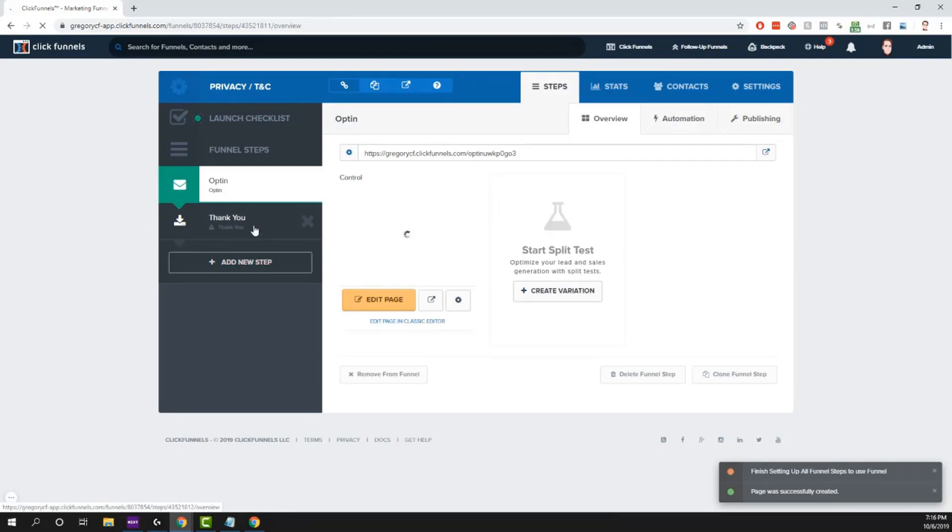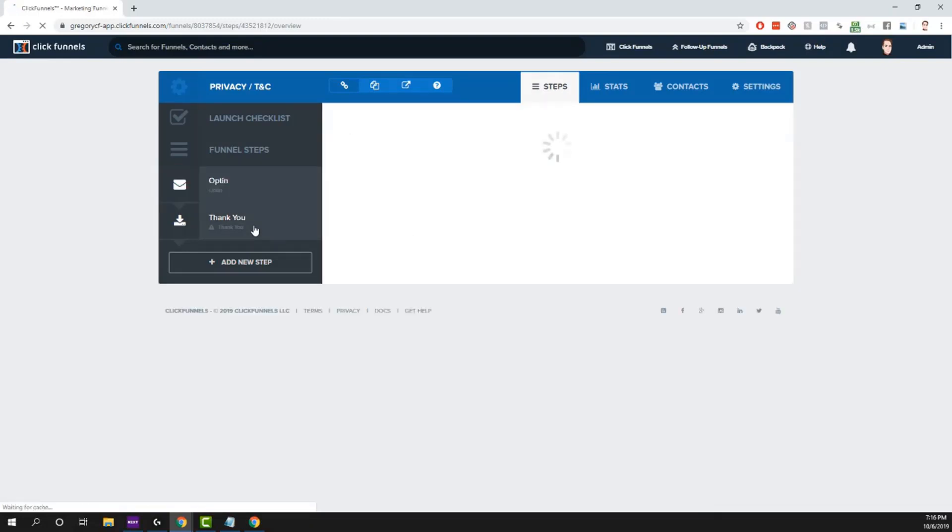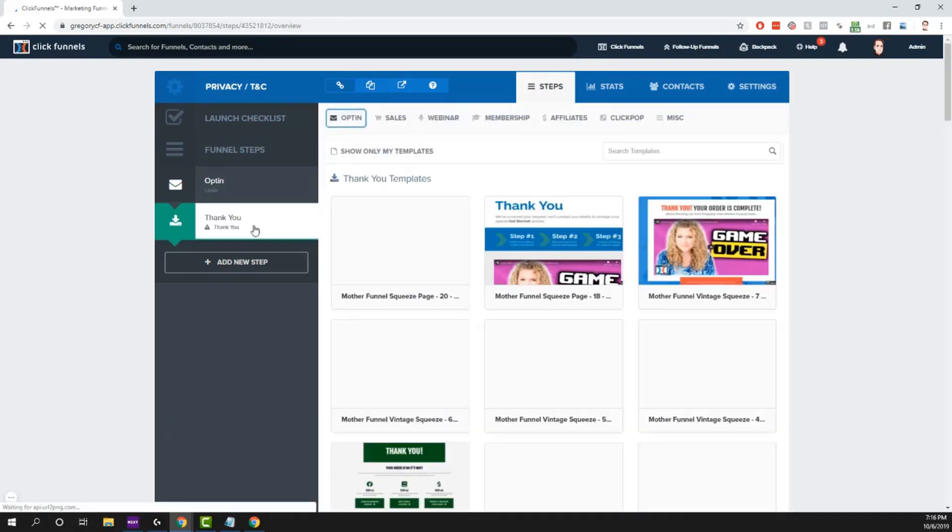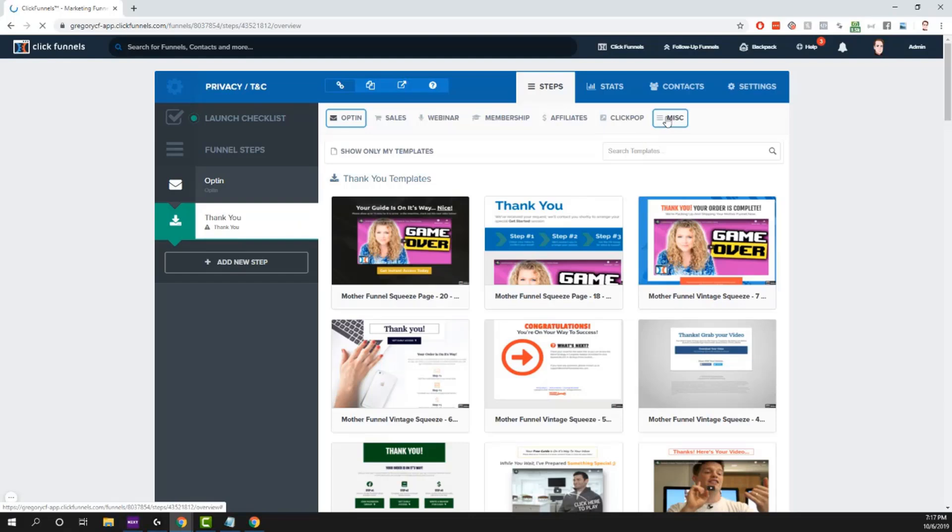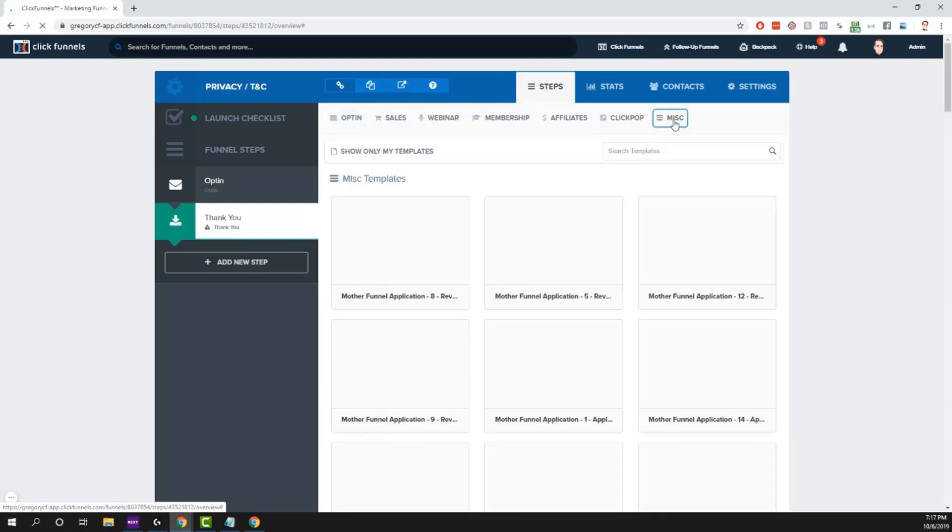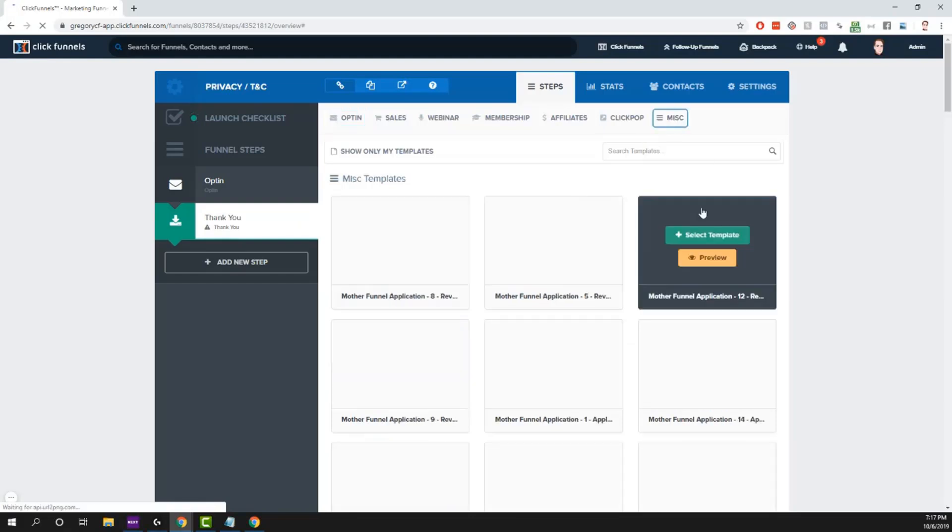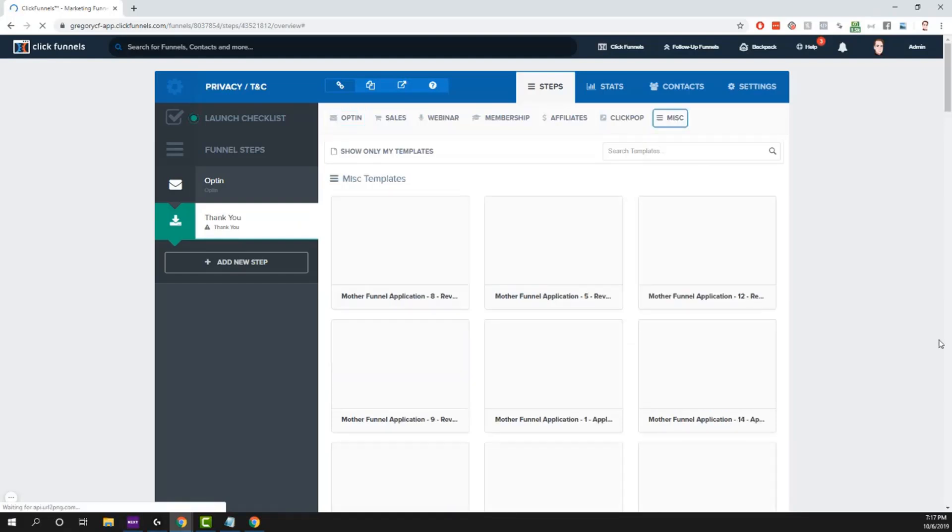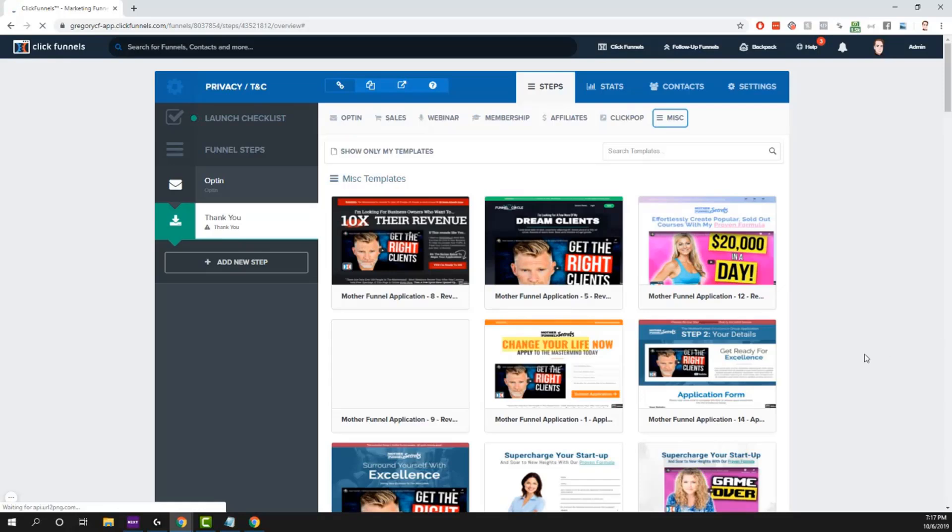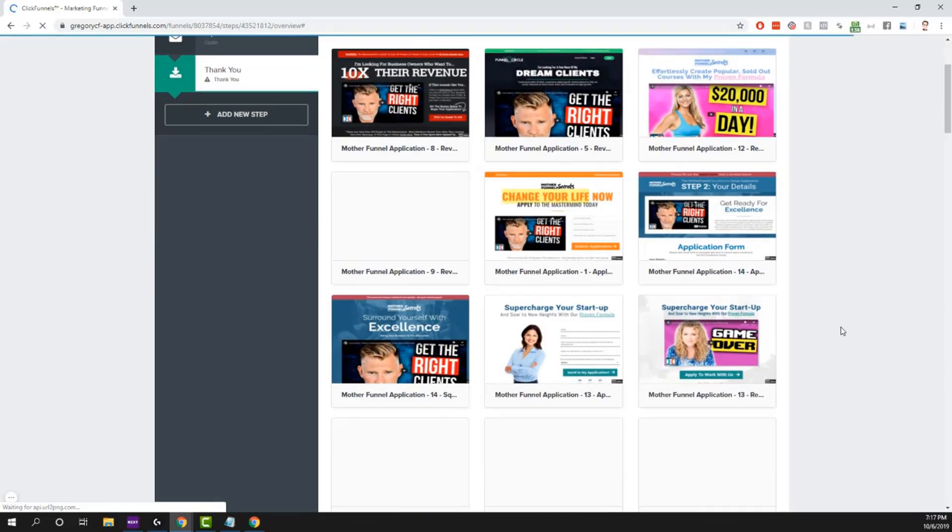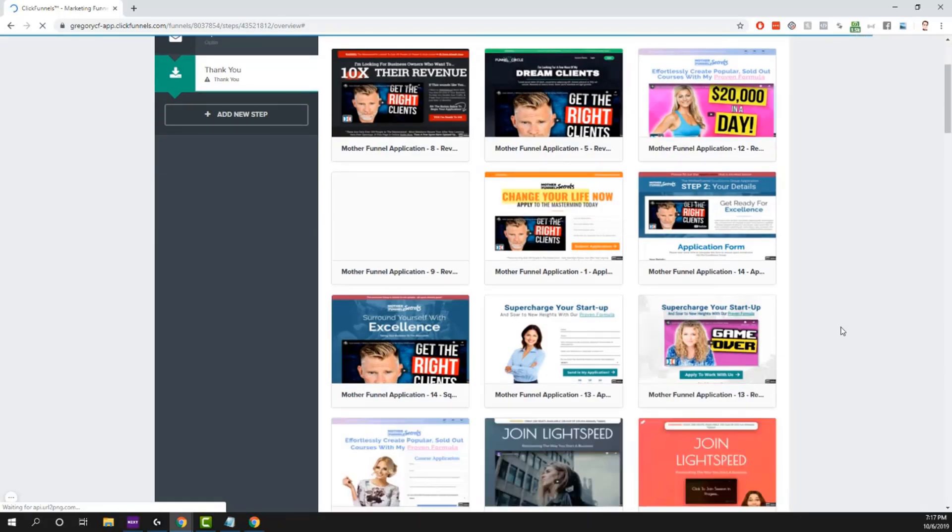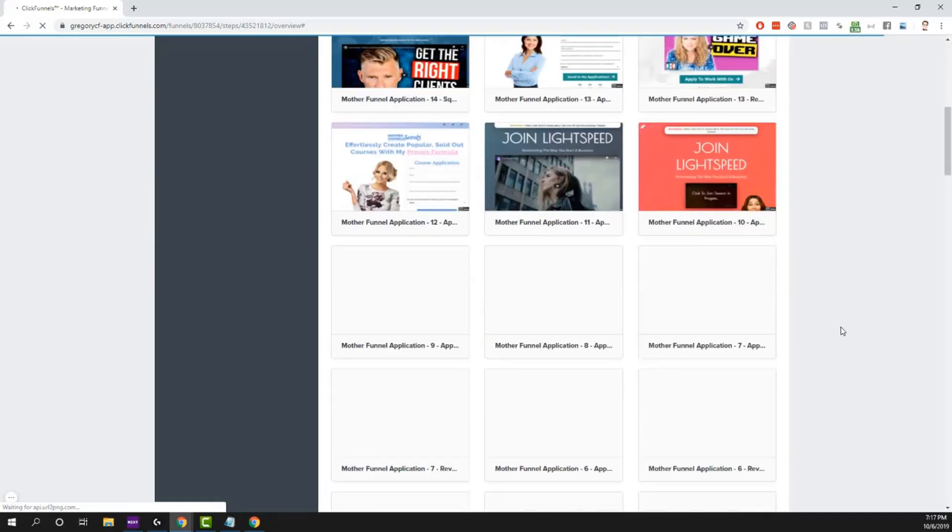The next page, click on that. It says thank you right now. I actually want to make this either a privacy policy page or terms and conditions page. If you go to miscellaneous at the top here, I believe there are some examples already in here under miscellaneous.